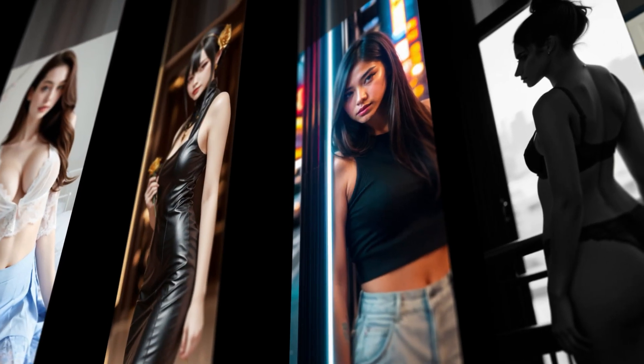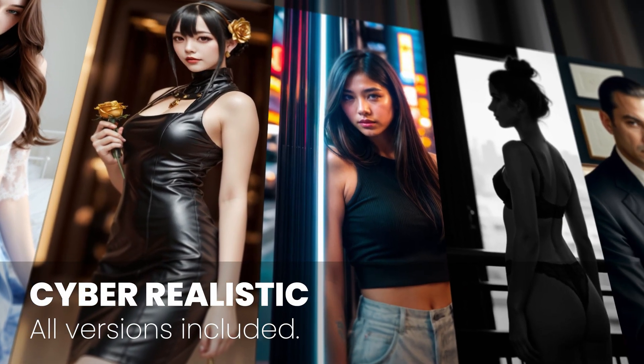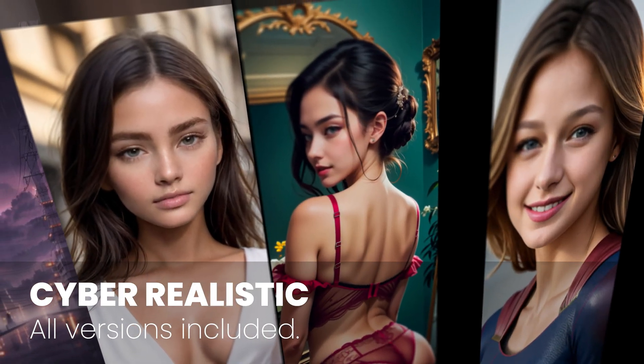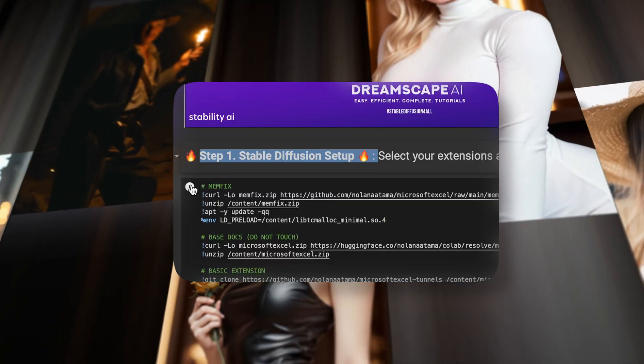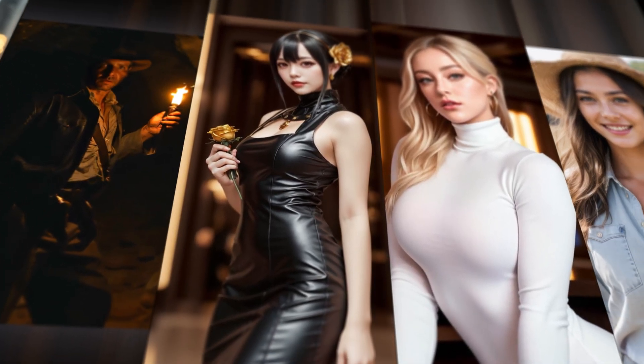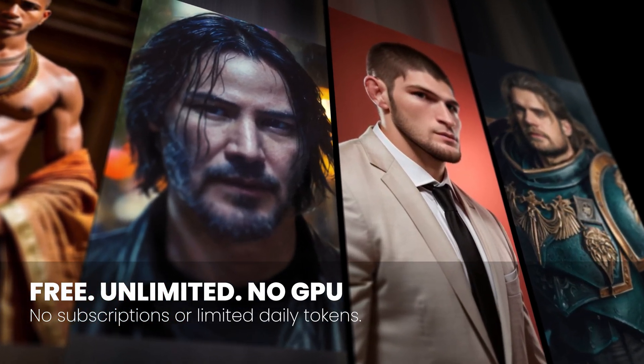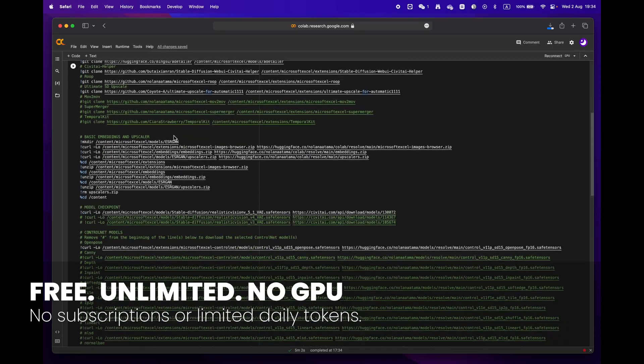Hey everyone, welcome to DreamScape. Today we're going to show you how to create stunning images with just a few simple clicks using Google Colab. The best part is you don't even need an expensive GPU to do it.